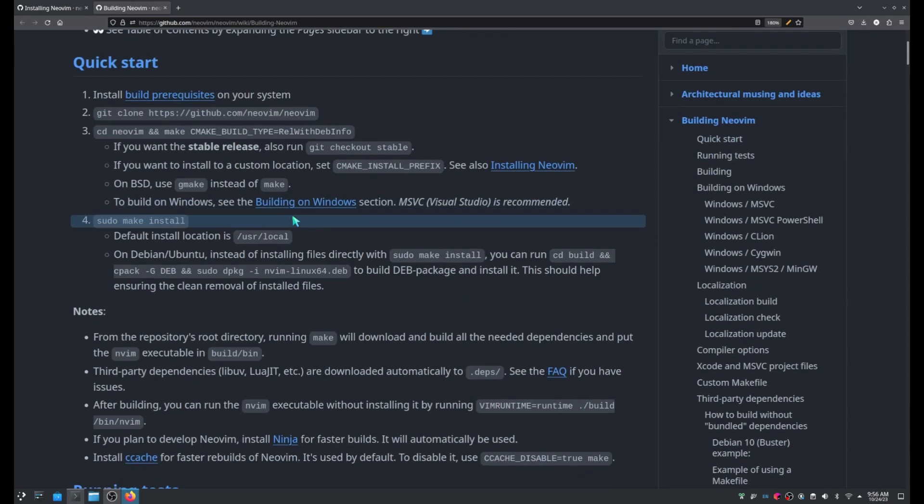Once we have the source code, we have to move into the NeoVim directory. And in my case at least, I will switch to the stable branch. I want to have one of the latest versions of NeoVim but not necessarily something that is not stable. I don't want to spend time debugging issues.